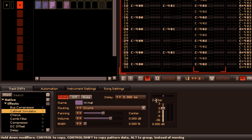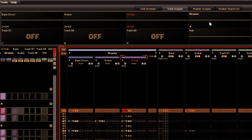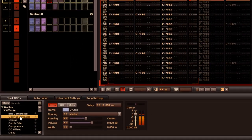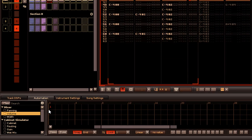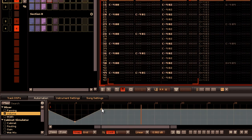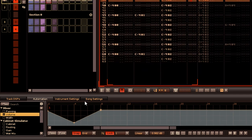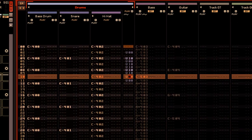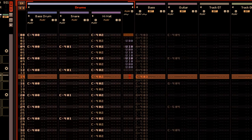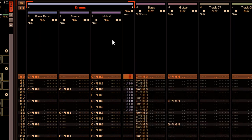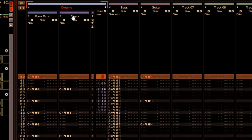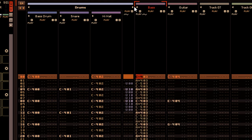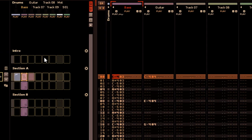There are a few advantages to using groups. The most obvious one is that it's better organized. Also, if you solo the group, then all tracks contained within it are also soloed. And most importantly, all the tracks contained within the group will be affected by DSPs, automation, and pattern commands. It is also now possible to collapse tracks, giving you more space within the pattern editor. You can also collapse groups with the option for the right side only, or the entire group itself, and this will also collapse the group within the pattern matrix.